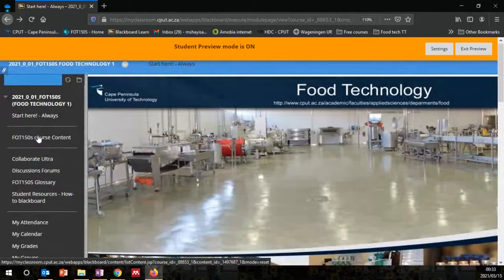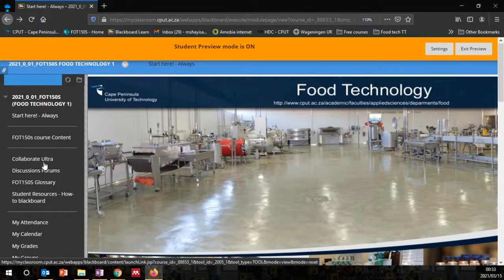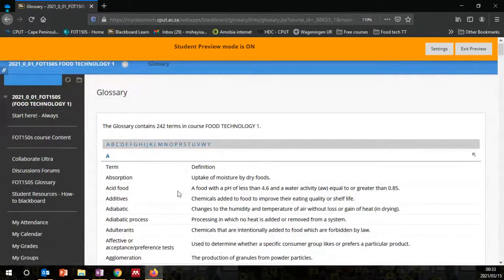On the left is the course content, which we're going to discuss briefly. There's also Collaborate — that's where we're going to meet for our virtual online sessions — and discussion forums. We also have the FOT150S glossary.